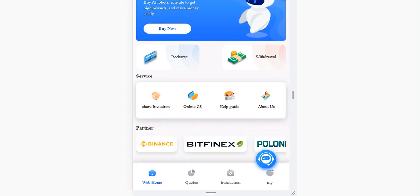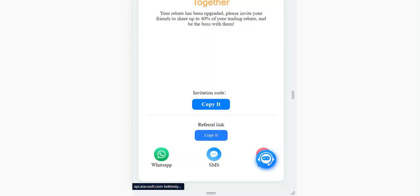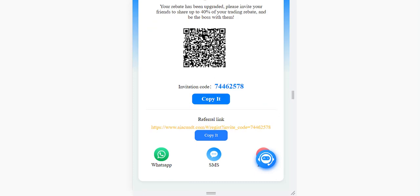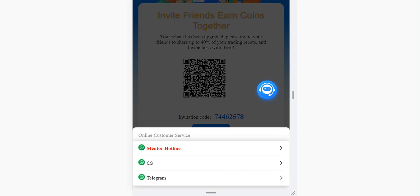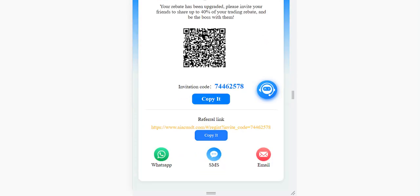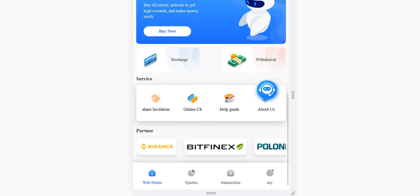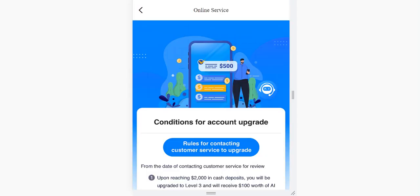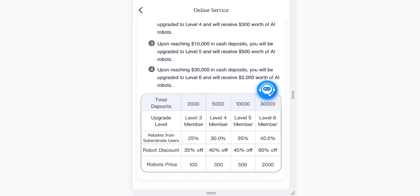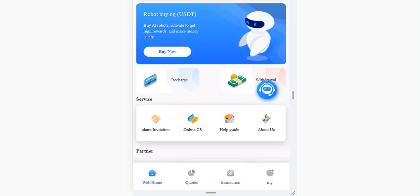You can recharge and use robot trading here. In the invitation section, you can invite your friends. You can also contact them via Telegram and WhatsApp — just share your invitation link with friends. Online customer service is also available here; they will answer anytime. In this section they explain team rebates with an example so you can understand easily.